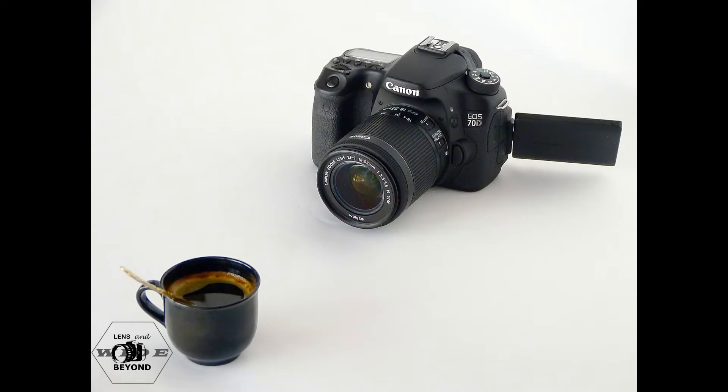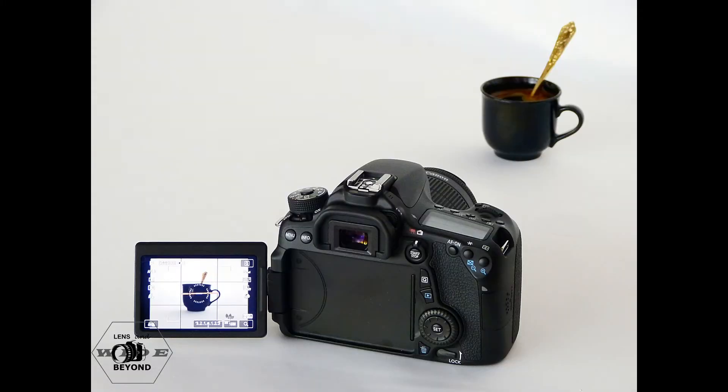Welcome back to my channel. Today I am going to show you how you can use your Canon DSLR camera as a webcam connected to your computer.